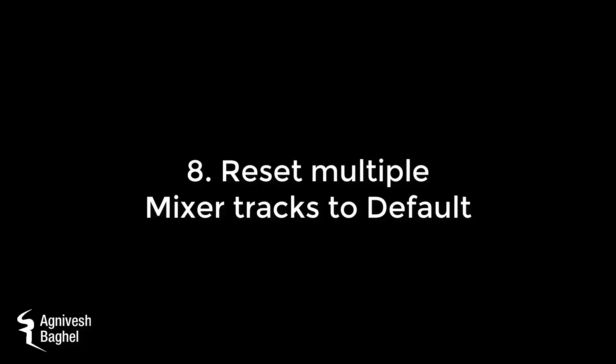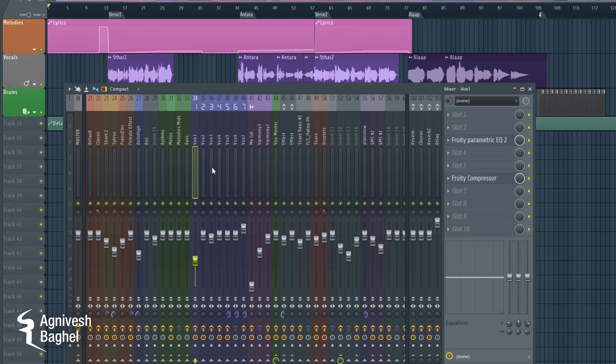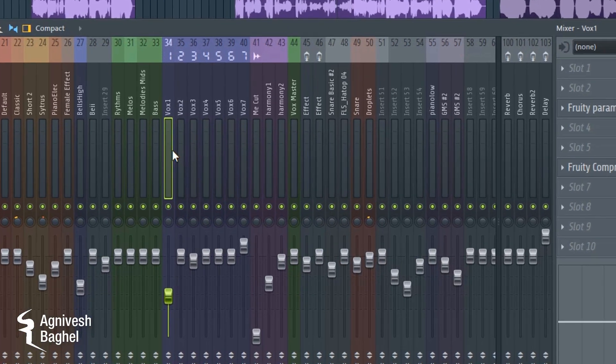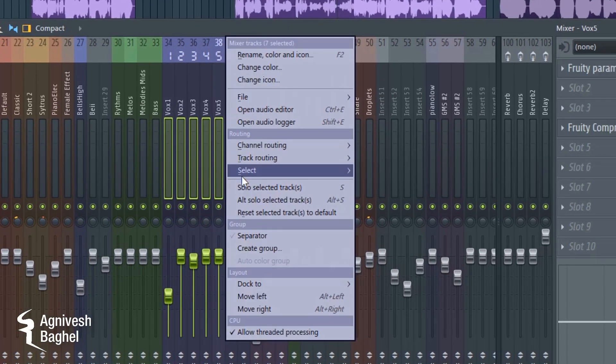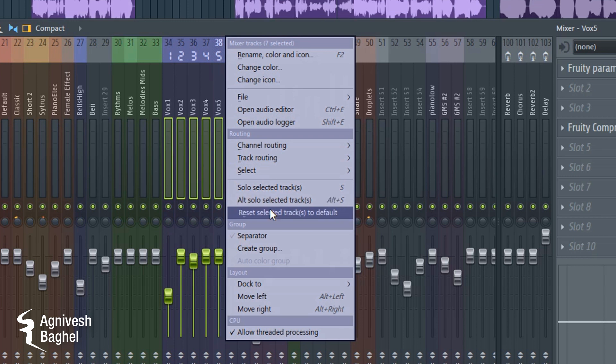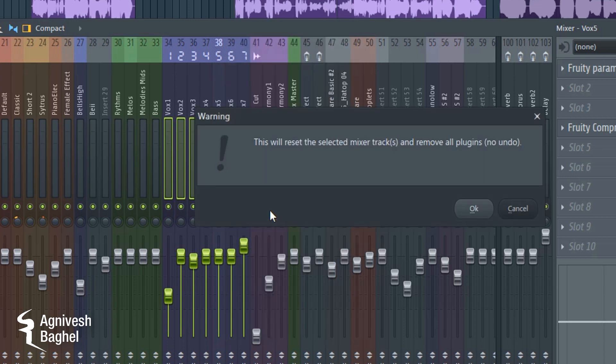Number 8: Reset Multiple Mixer Tracks to Default. Select your mixer tracks you want to reset, and then right-click on the selected track and click on 'Reset Selected Mixer Tracks to Default.'